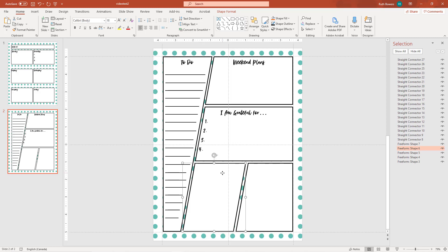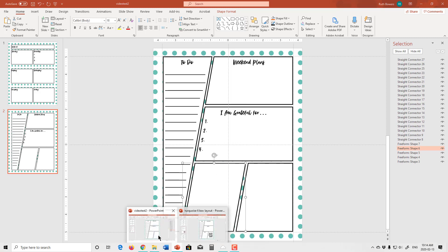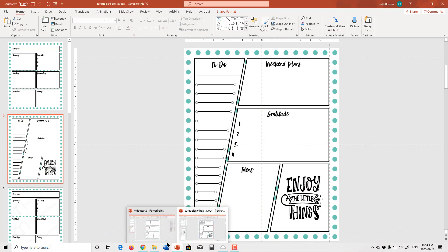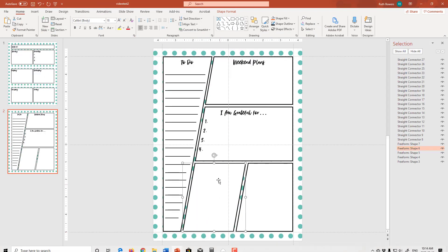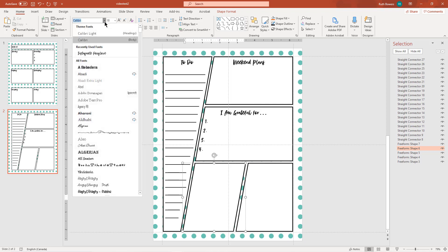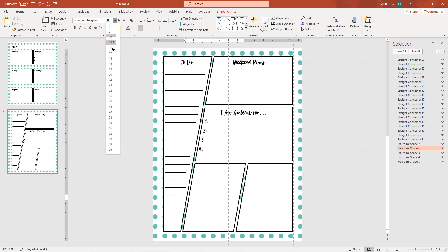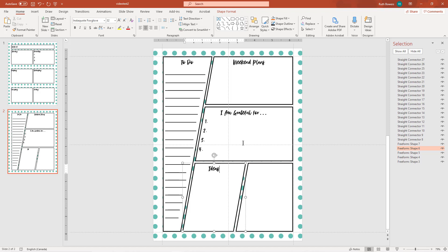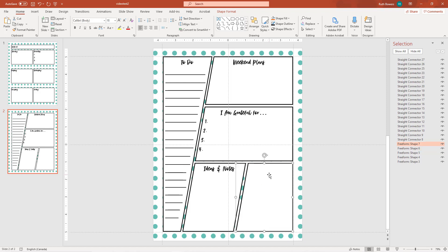So that's that one. And the bottom two, the first one is a spot for ideas. So that's an easy one to do. We'll just grab our font, center the title at the top. Ideas, we'll say ideas and notes. And we'll move that over a little bit.